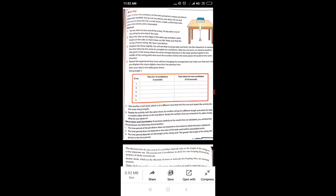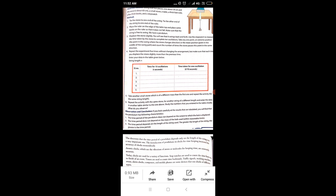Enter your data in the table given below. The table has: serial number, time for 10 oscillations in seconds, and time taken for 1 oscillation (which equals total time divided by 10 seconds). Note down how much time 10 oscillations took and how much time 1 oscillation took.